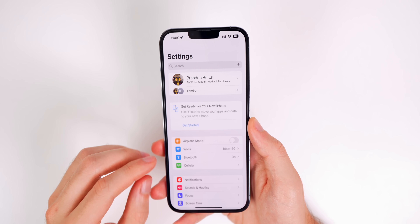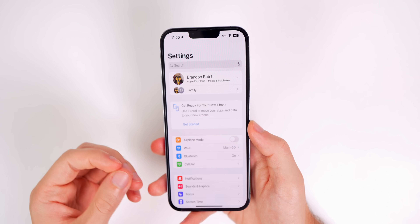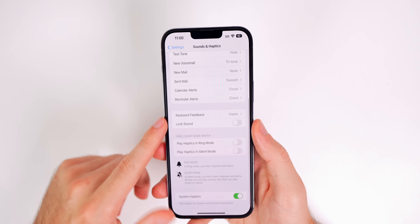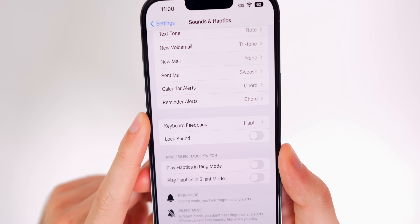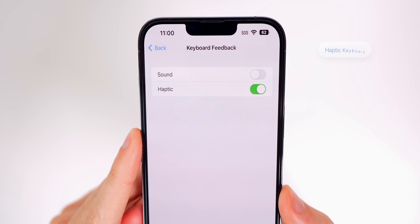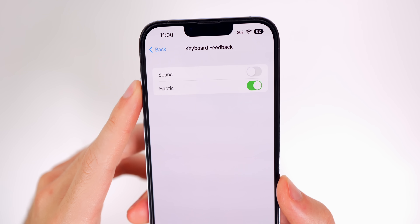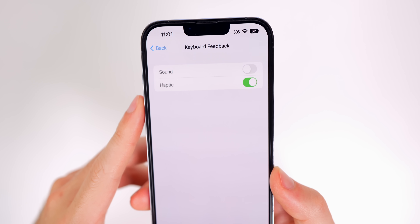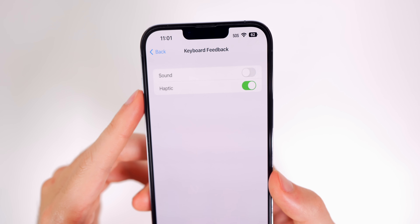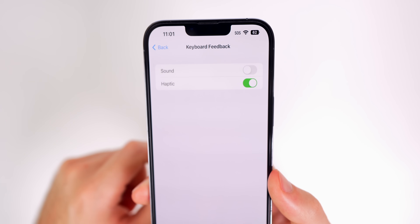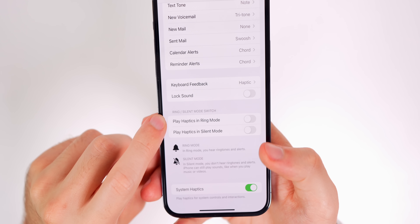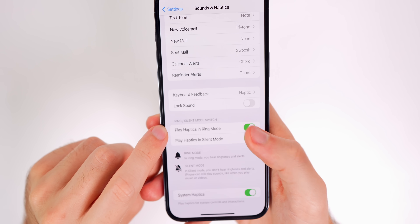iOS 16 also introduces a haptic keyboard. Go to Settings, Sounds and Haptics, scroll down to Keyboard Feedback, tap on it, and toggle on Haptic. Every time you press a key on the keyboard you'll feel that feedback — it feels fabulous. Right below that you also have the option to play haptics in Ring mode or Silent mode, and you can turn each on or off independently.